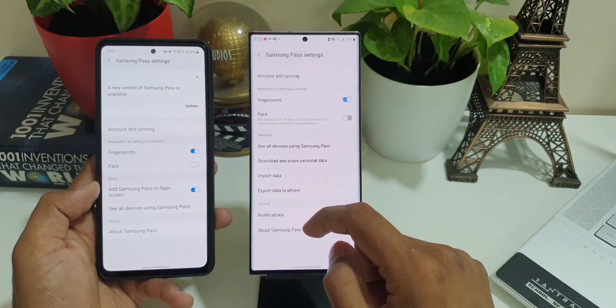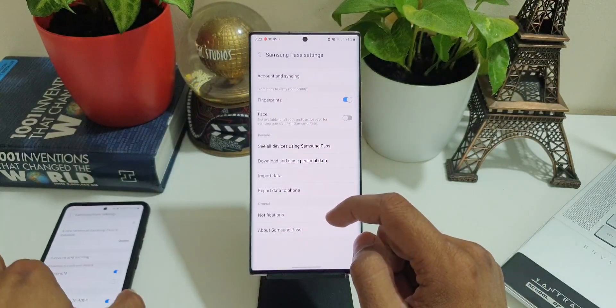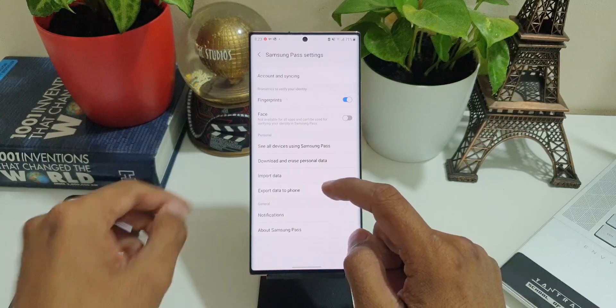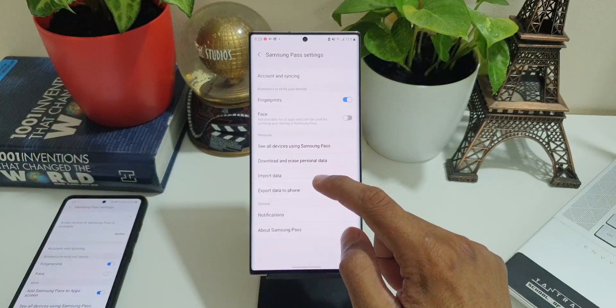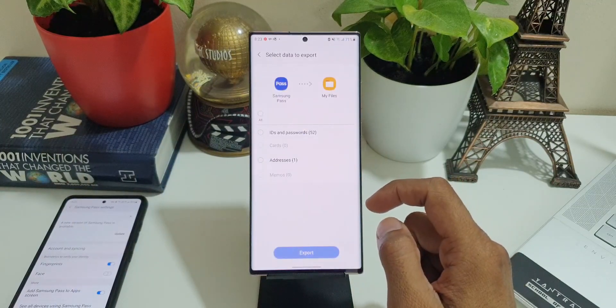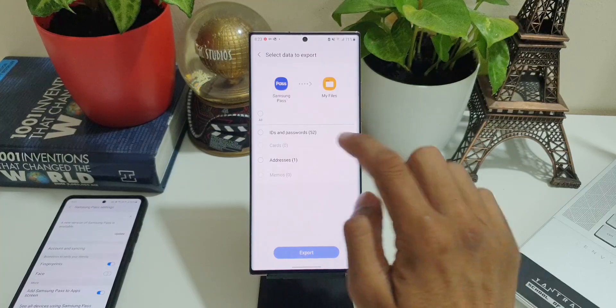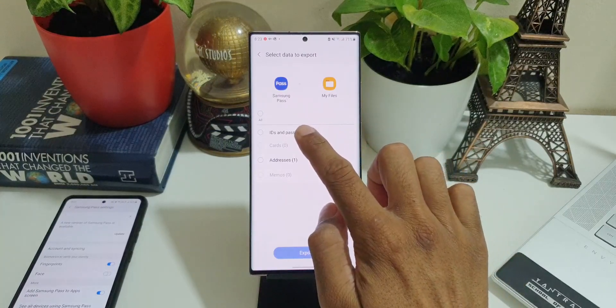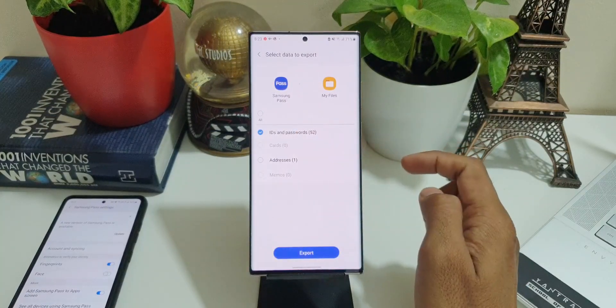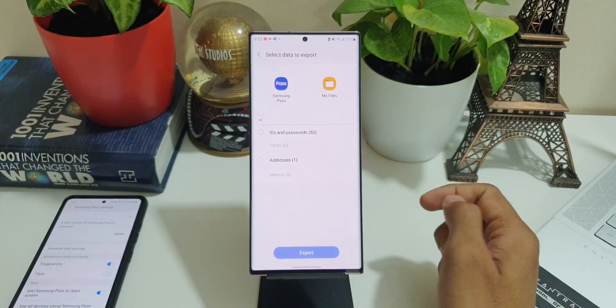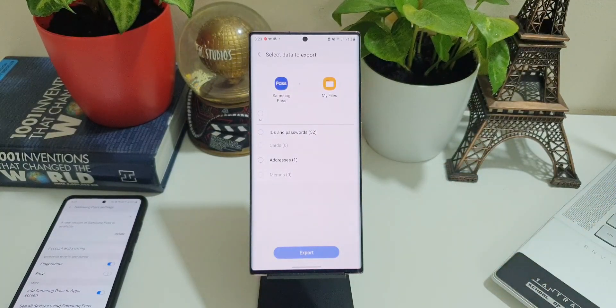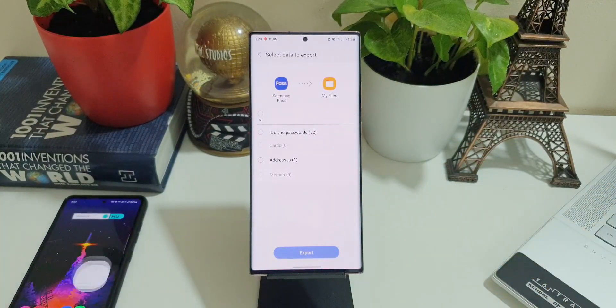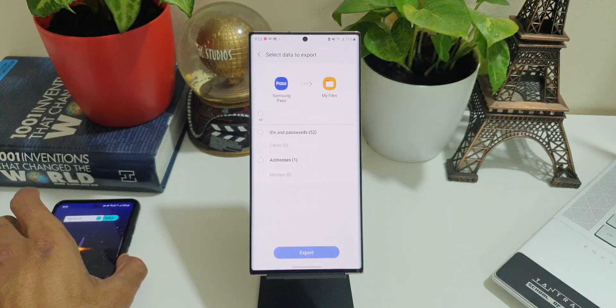Then here is the feature which is mentioned in the changelog: Import data, Export data to phone. Now when you tap on Export Data, the Samsung Pass information—IDs, passwords, cards, addresses, memos—can be exported to My Files application where it will be stored, and the same file can be imported into a Samsung device, which may come in handy.